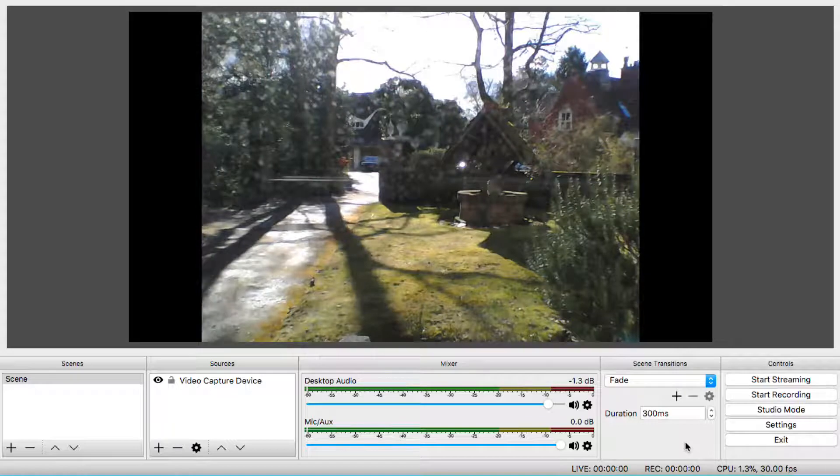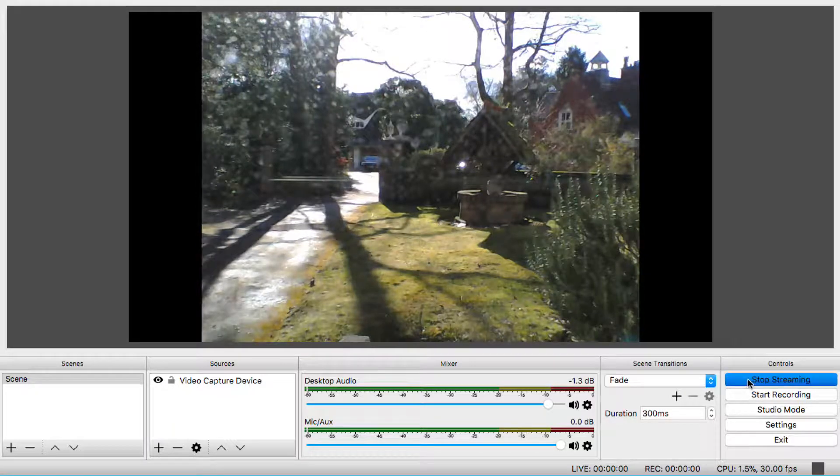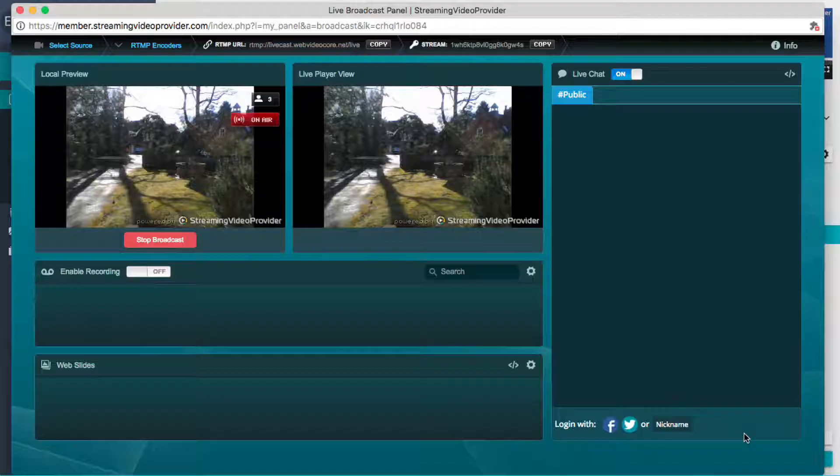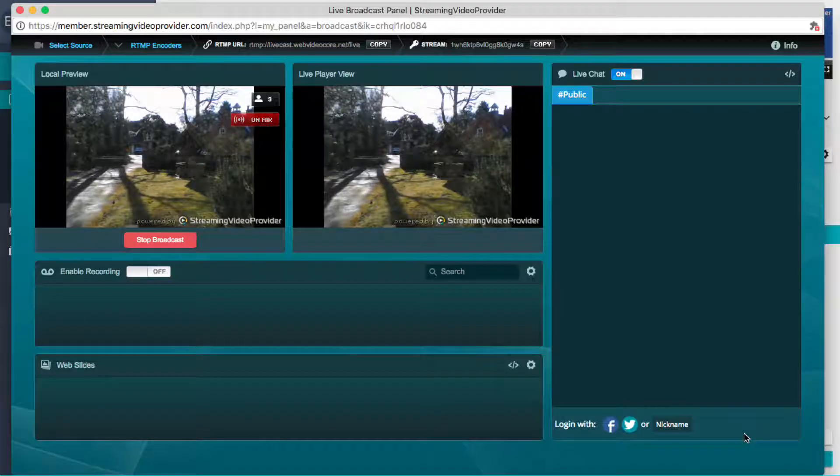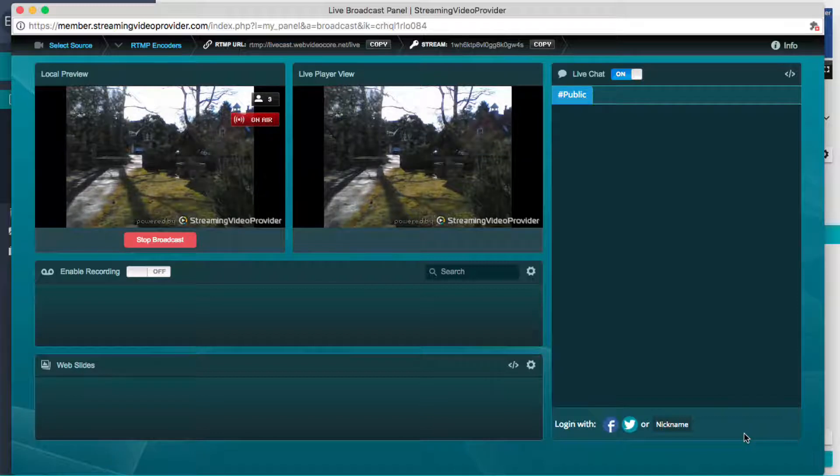Save the new settings and click on the Start Stream button in your streaming software. The live feed is now visible in your live studio and can be seen by your audience.